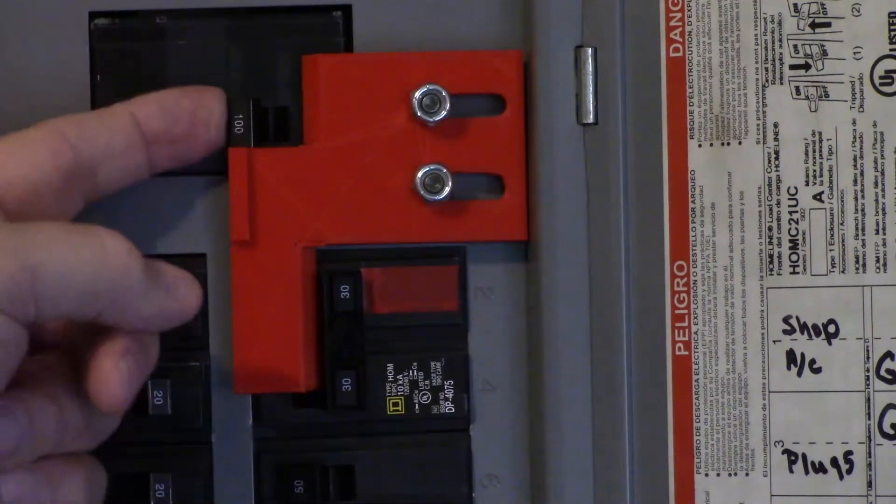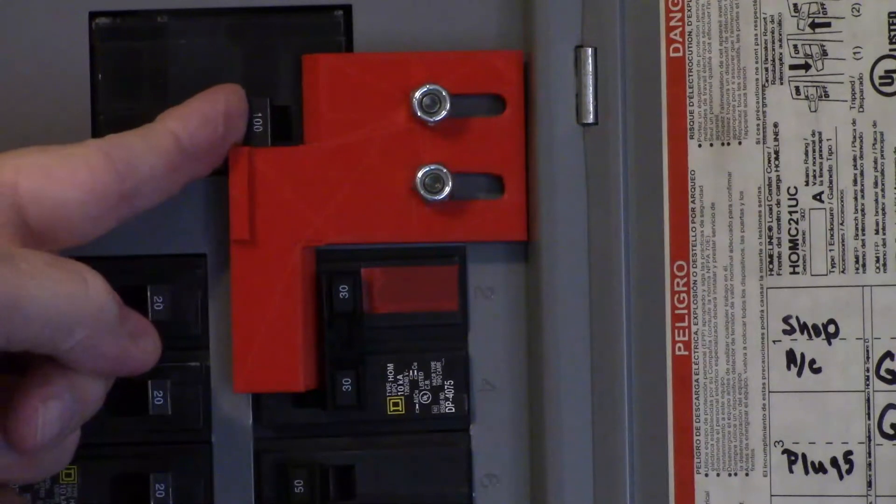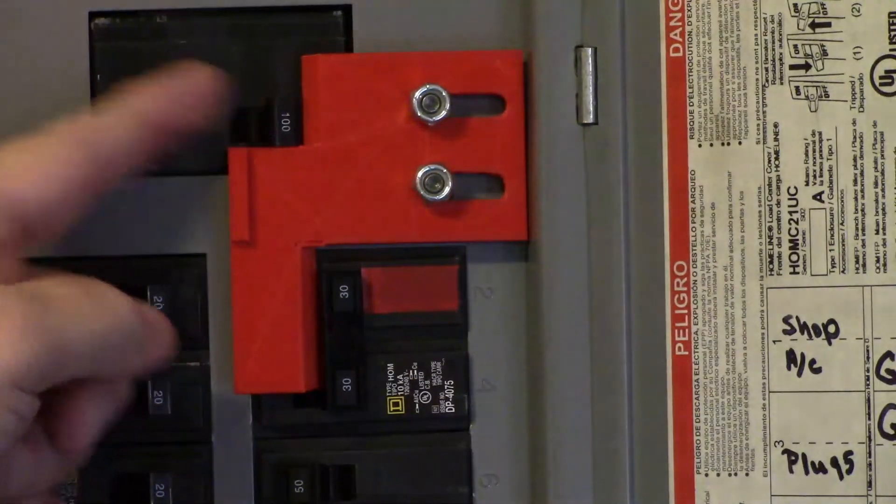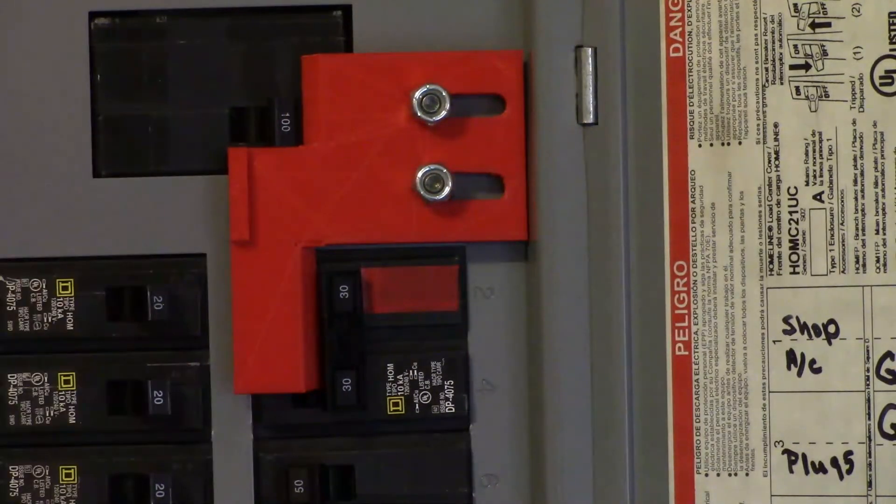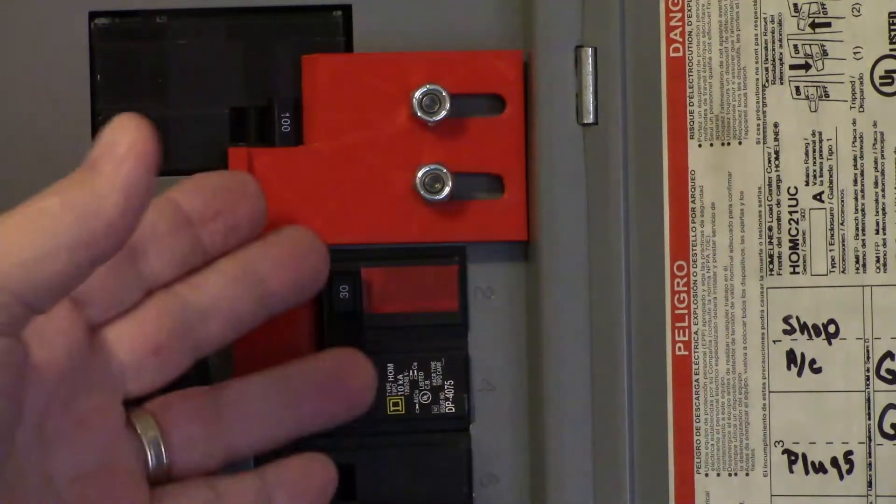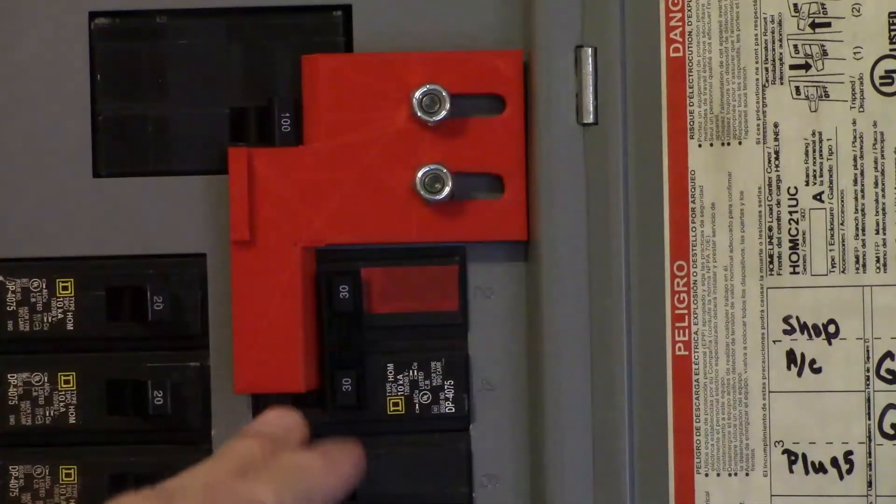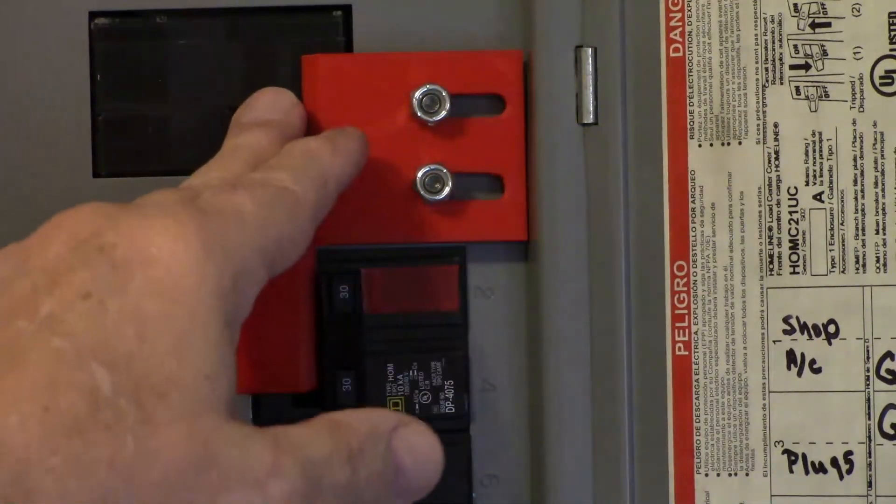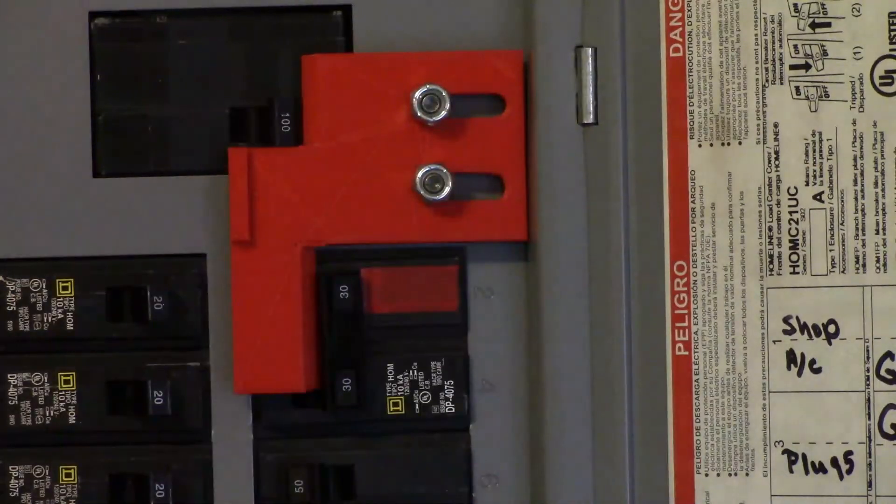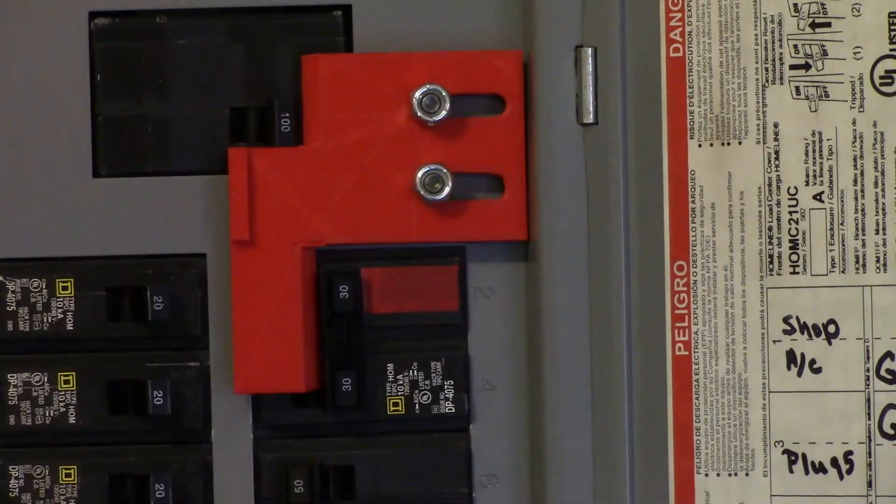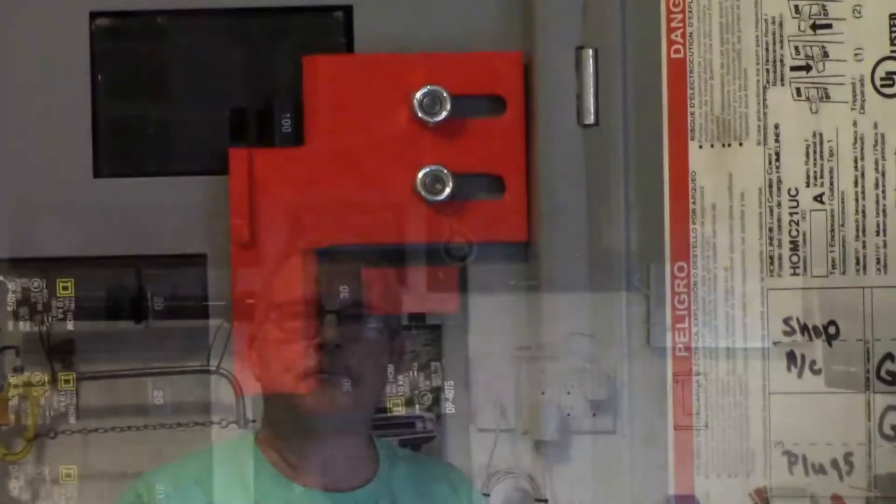Well, I hope you enjoyed seeing how you can easily 3D print something, a practical part instead of just little toys and doodads and things like that. With somebody else's program you can easily design your own parts and put them to a practical application like I did on this generator interlock switch for my service panel here in the shop.